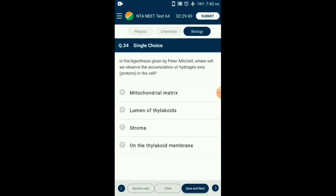Question number 34. In the hypothesis given by Peter Mitchell, where will we observe the accumulation of hydrogen ions (protons) in the cell? According to the chemiosmotic hypothesis, the splitting of the water molecule occurs in the lumen of the thylakoid, leading to accumulation of proton ions in the lumen itself. This creates a proton gradient across the membrane leading to ATPase pump activity. So the answer is option B: lumen of thylakoid.